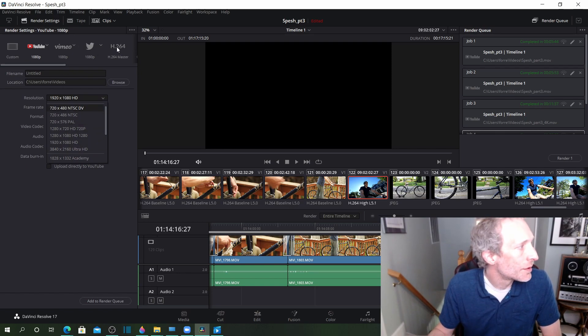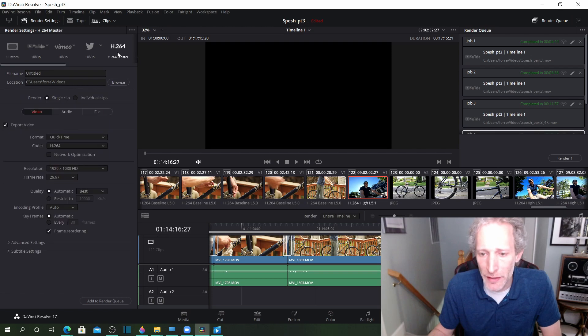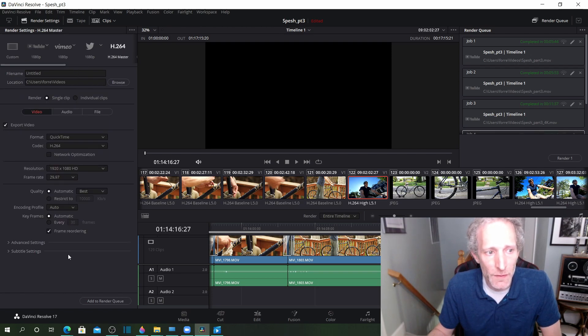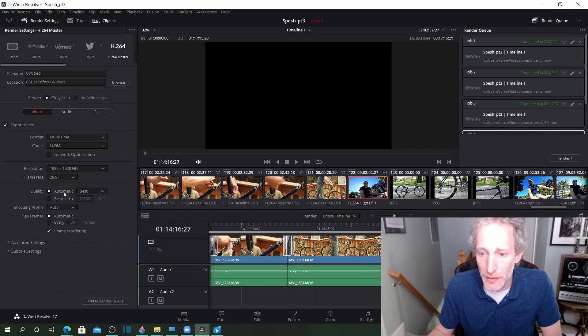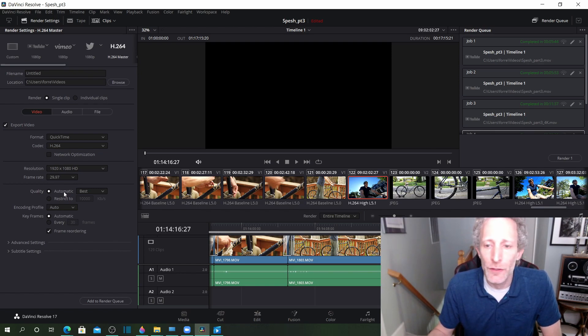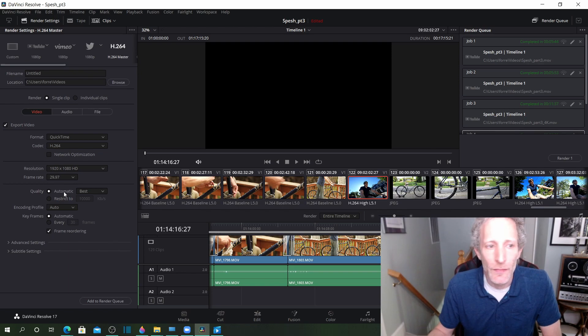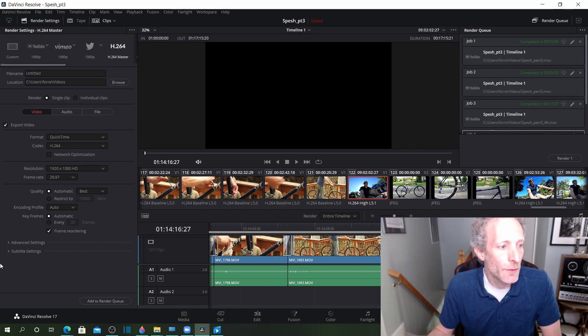But using the H.264 master preset with its default settings, especially this quality automatic best setting, the 4K footage looked great. And the project is good. Once again, I hope this is helpful. Thanks for watching.